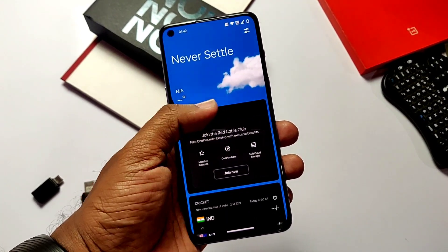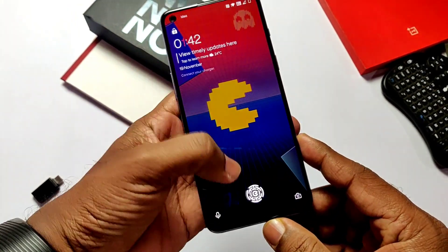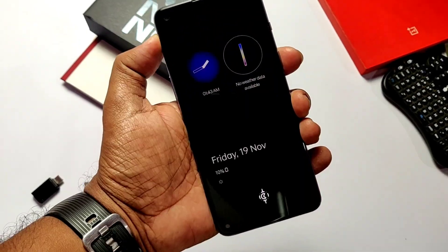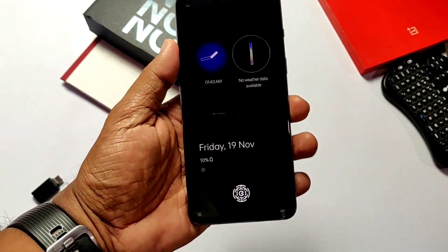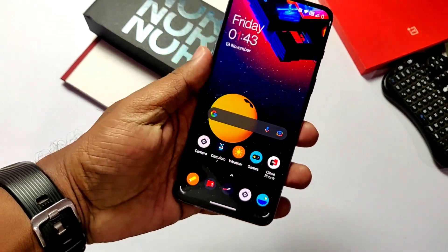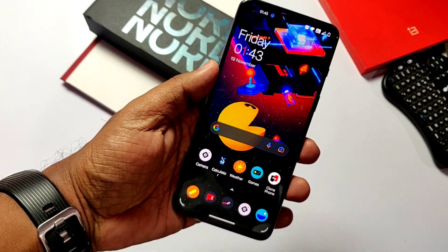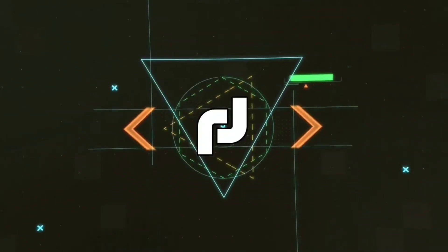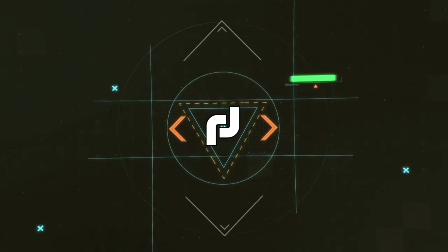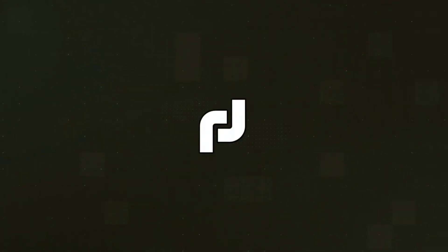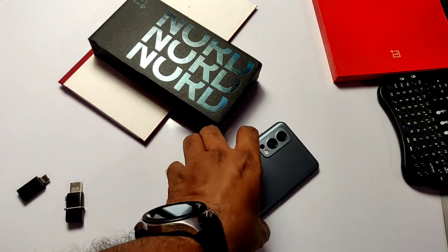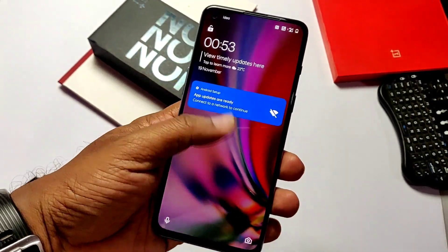This process needs root access, but the icon pack, live wallpapers, and static wallpapers will work on any device. So without wasting time, let's get started.